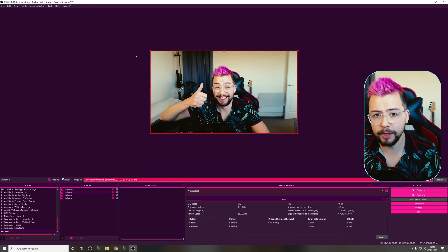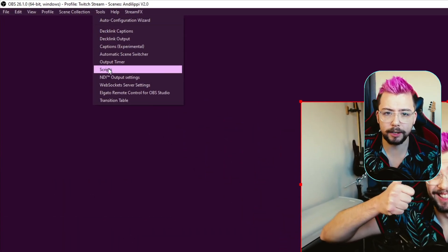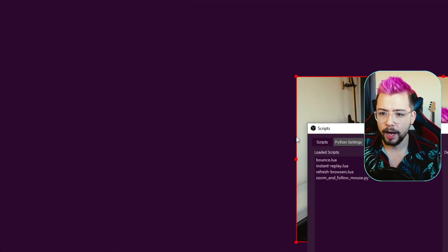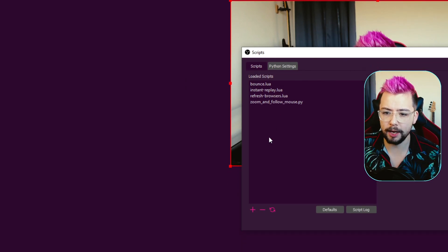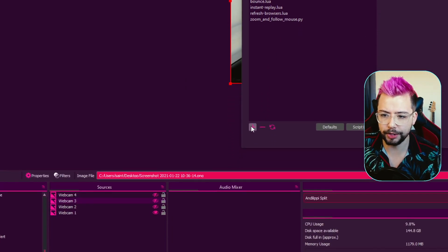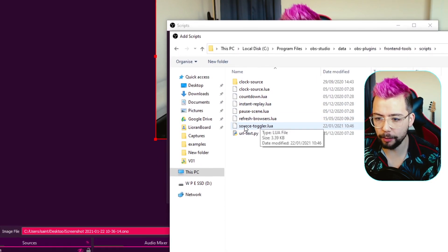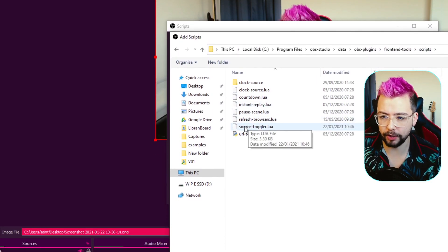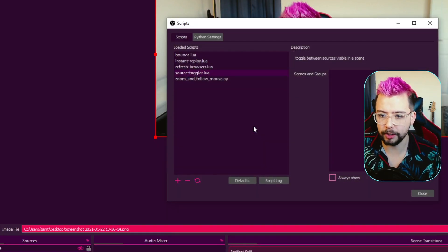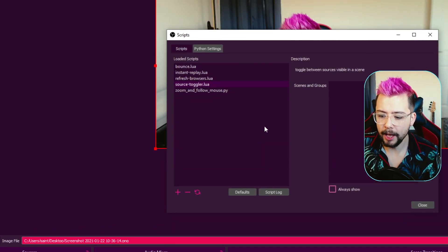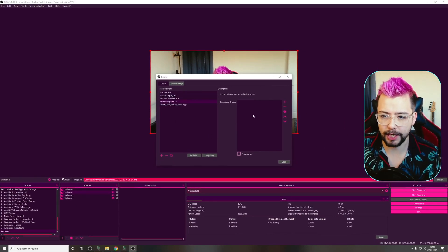Next up, we need to head into OBS, go up to Tools, go down to Scripts, and then you can see all the loaded scripts just here. We're going to press the plus sign, and this will now bring up this window of all the scripts, so we can use the Source Toggler. We're going to double-click that, and it'll bring up this menu just here.